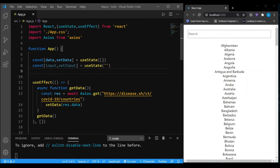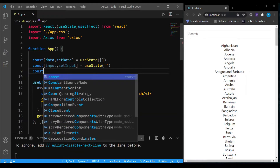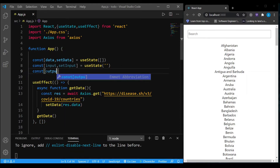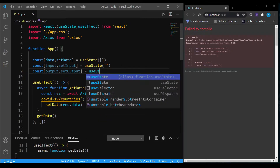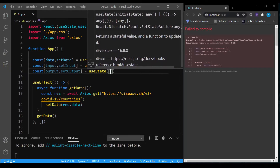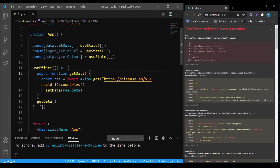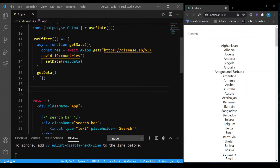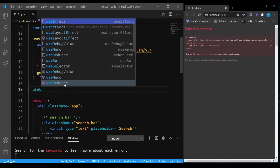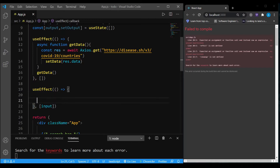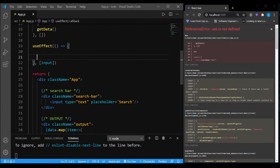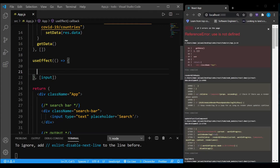I've also imported useEffect. Now I'm going to create another variable called output — this will store the filtered data, and I'll initialize it with an empty array because initially there is nothing in the output. Next, I want to run a piece of code every time input changes, so I'm going to write a useEffect with input inside the dependency bracket — meaning every time input changes, something is going to run.